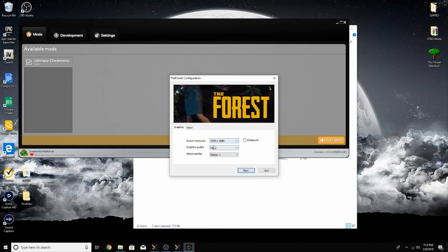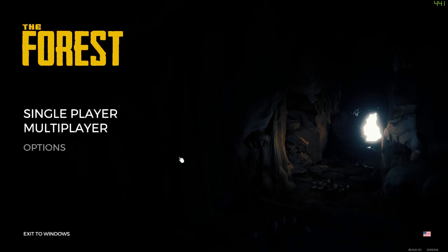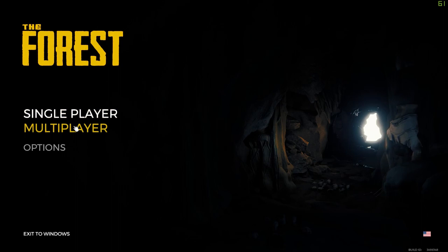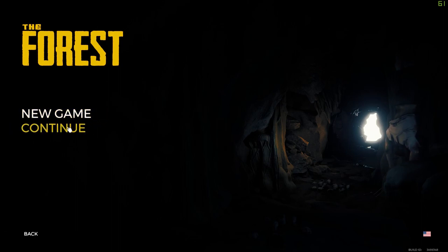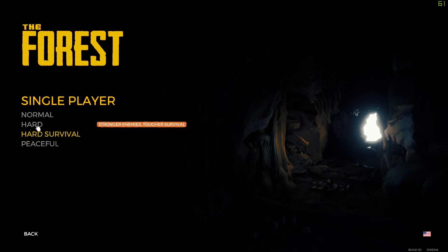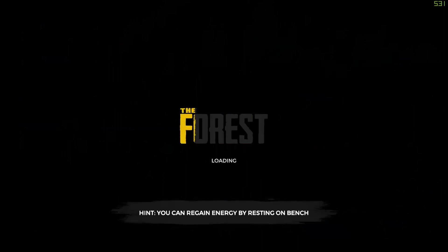It'll take a second to launch. Go ahead and click play. Once you get here, this mod does work for both single player and multiplayer. For now we're just going to go into single player. It will start a new game. We could just do hard, I guess.